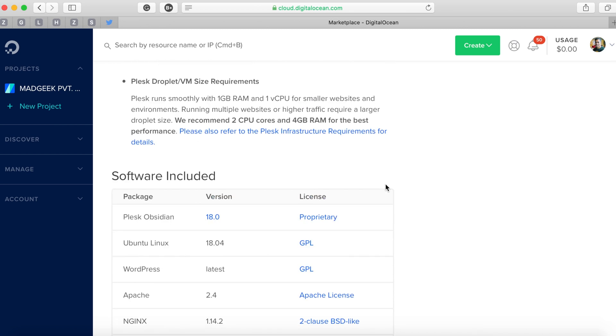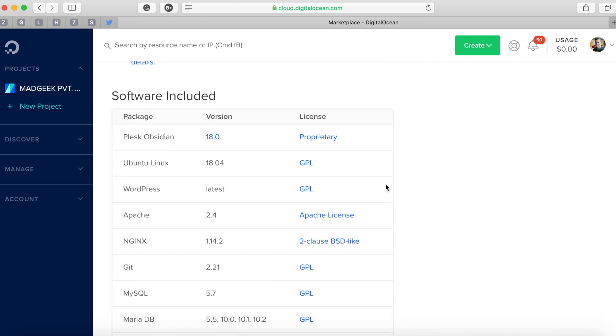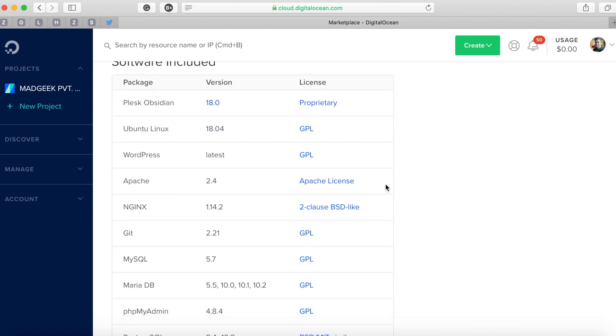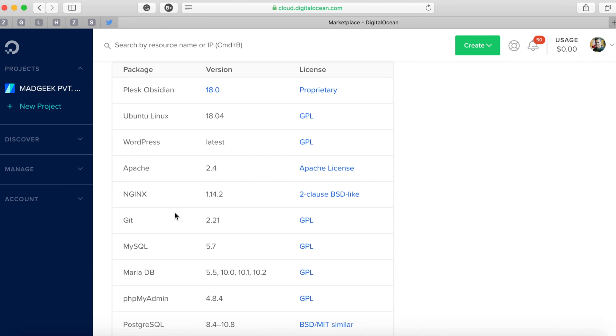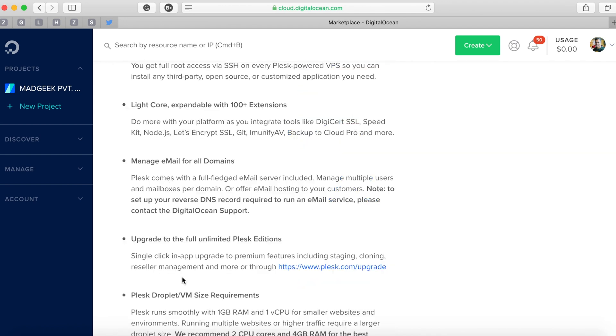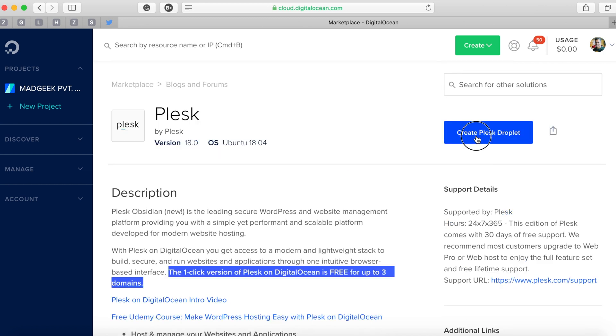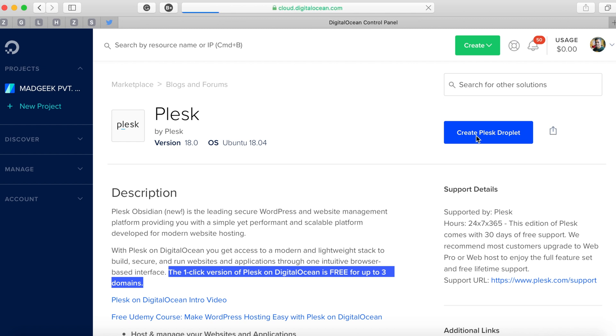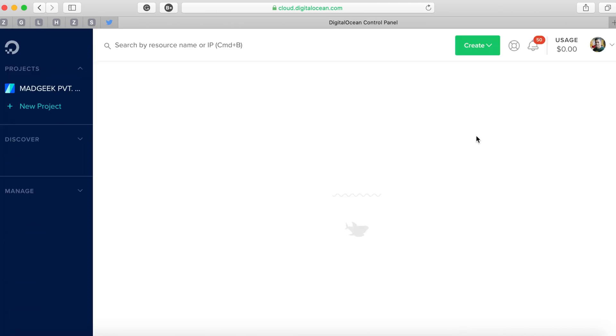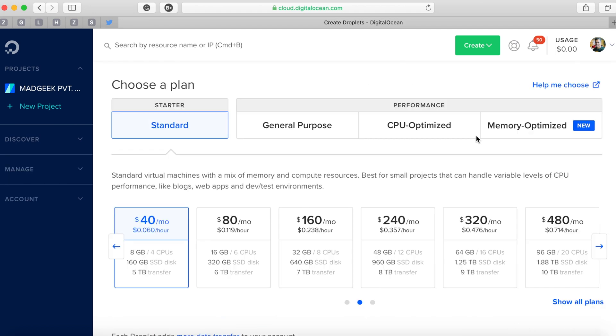If you scroll down a bit, that will show you what all the packages or dependencies it needs. We don't have to worry about any of that - all we need to do is install via this particular application and it will take care of all the dependencies that need to be installed. Simply click the 'Create Plesk Droplet' button that will bring you back to the droplet creation page where the Plesk instance will be selected.